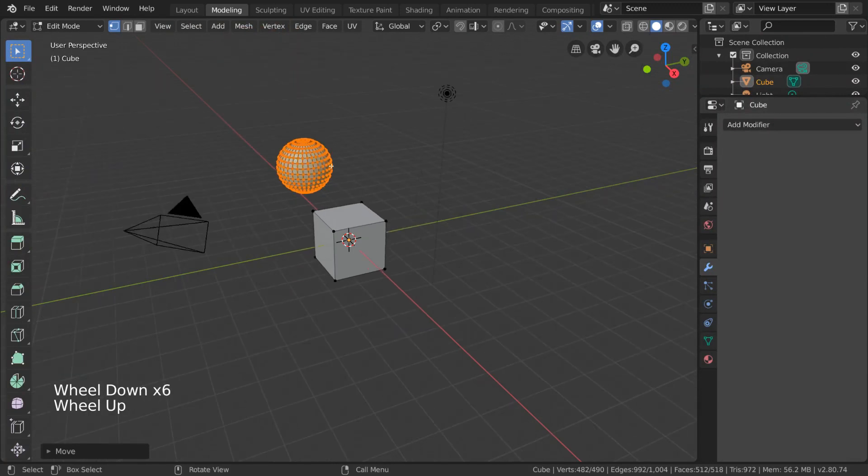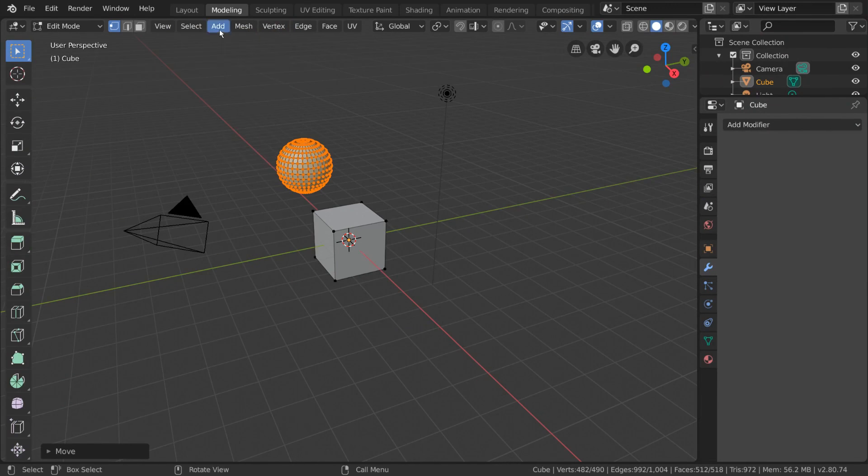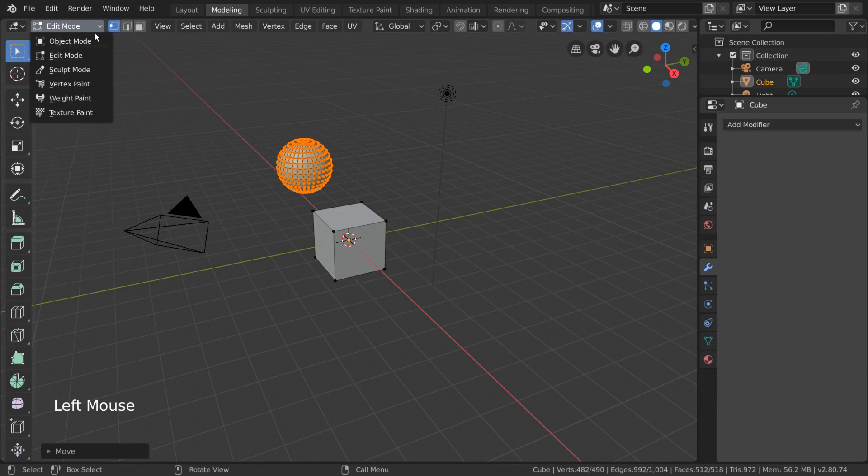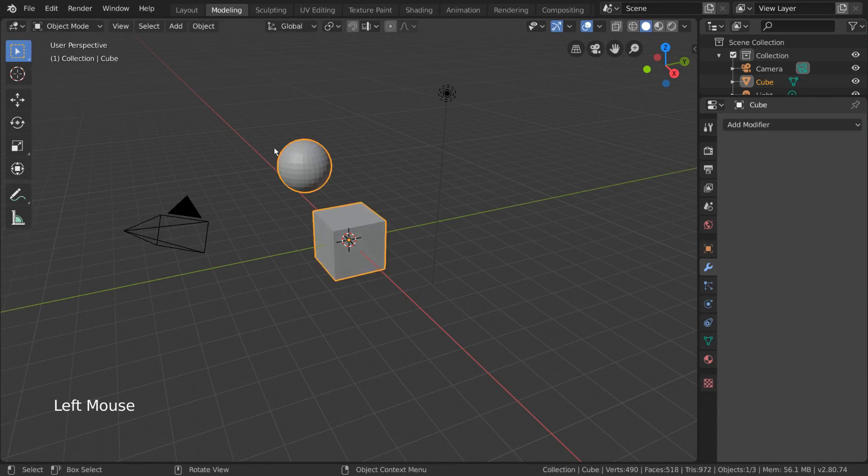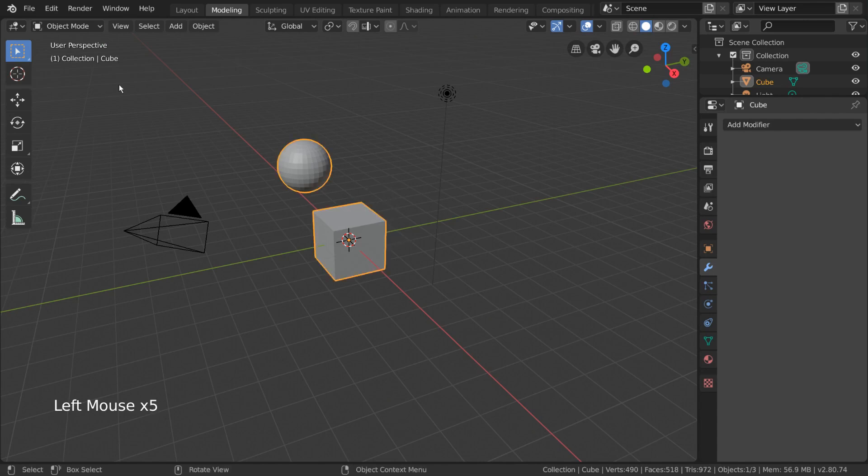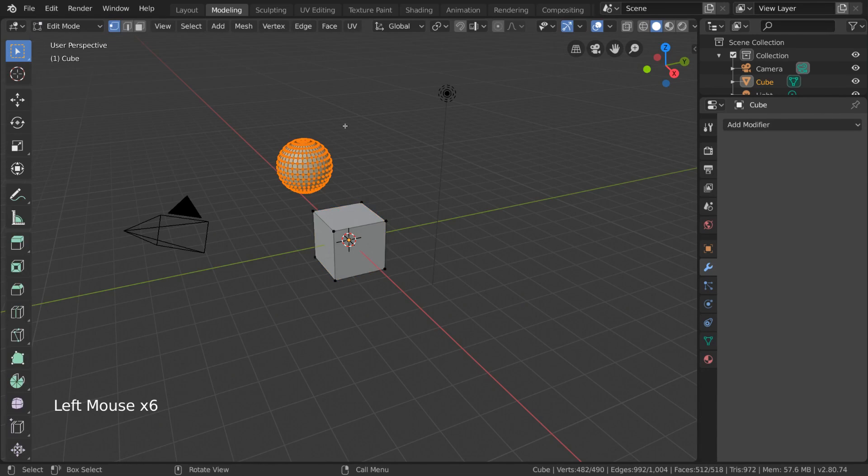It should be noted, however, that adding meshes in this way will add the mesh shape to the original cube object's mesh data. If you toggle back to Object Mode, you'll notice that both the sphere and the cube are considered as a single object. If you want to add a separate sphere object, you're going to want to use the Object Add menu instead.